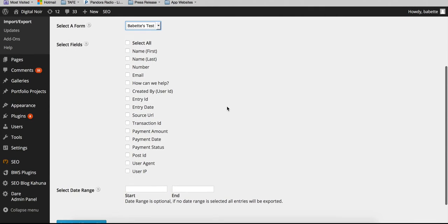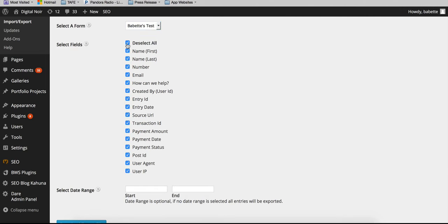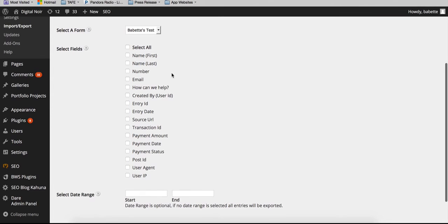So the good thing about the Gravity Forms plugin is that it allows you to select all, or you can customize the data you export, which is a really handy feature if you're not looking to be overwhelmed by a whole lot of information.